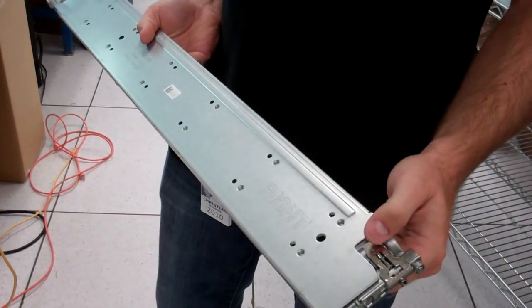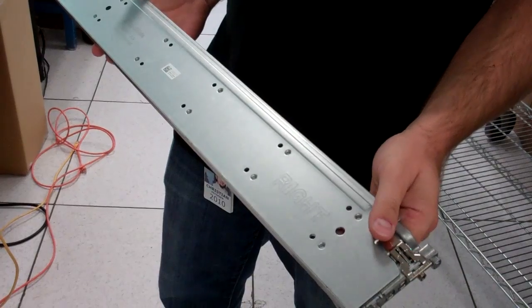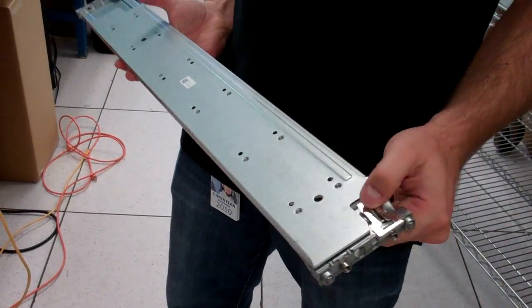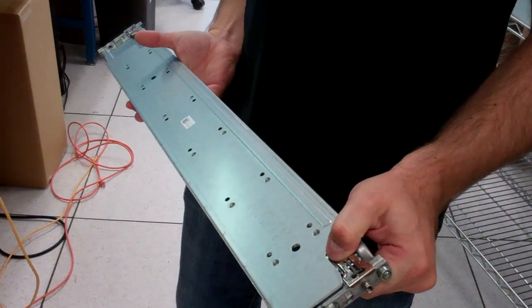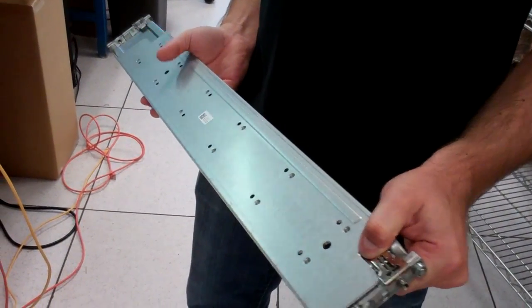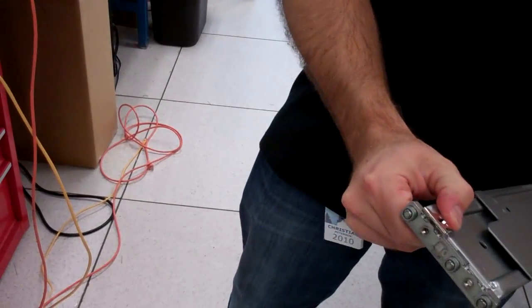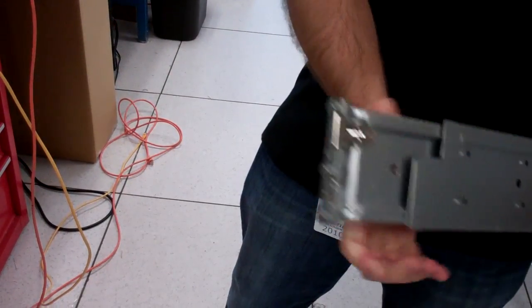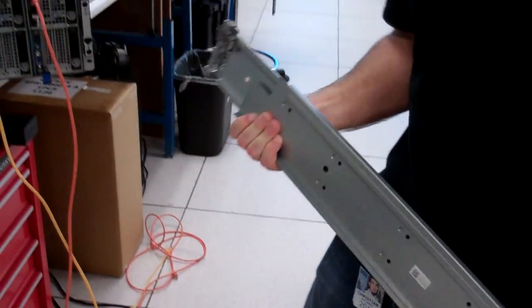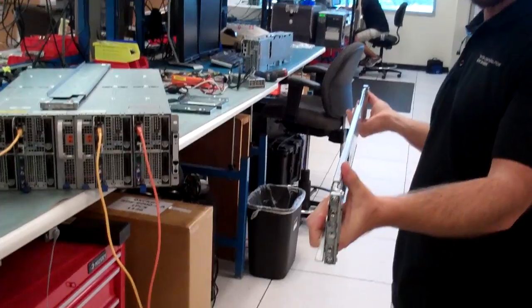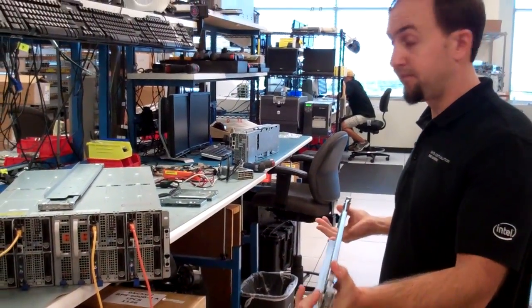The rails themselves will clip into the front and the back flanges of the rack just with a clip like this in the front and the same thing in the back. So they will just go into the rack basically like this and you can slide them to whatever depth you need.